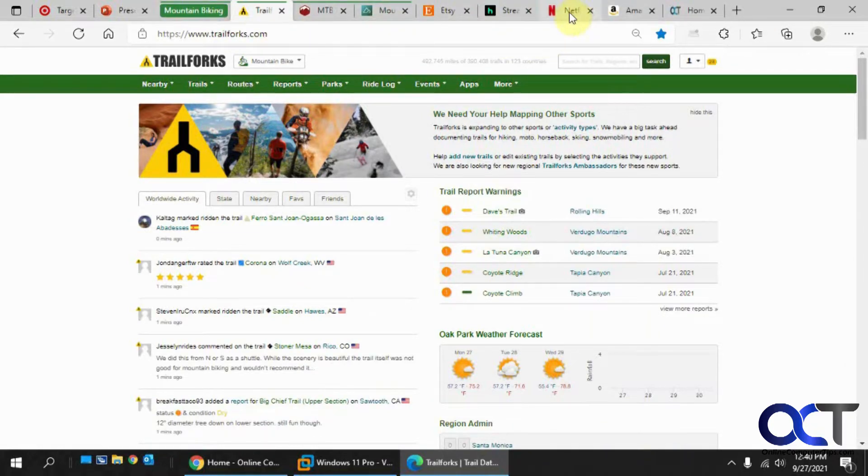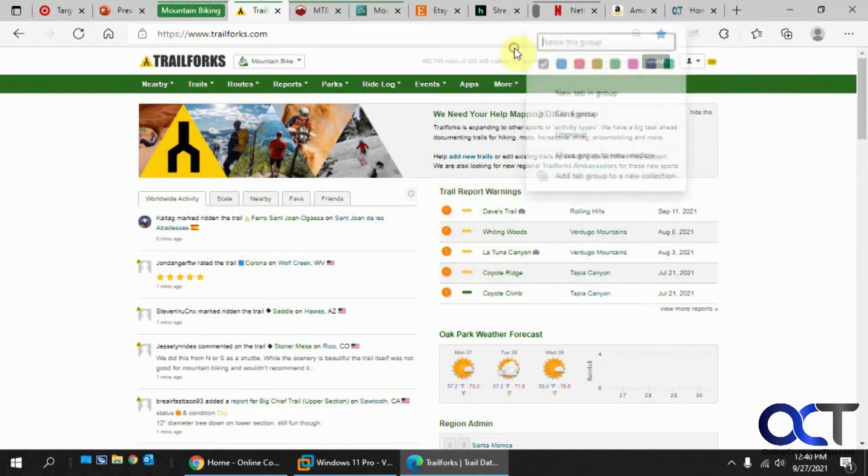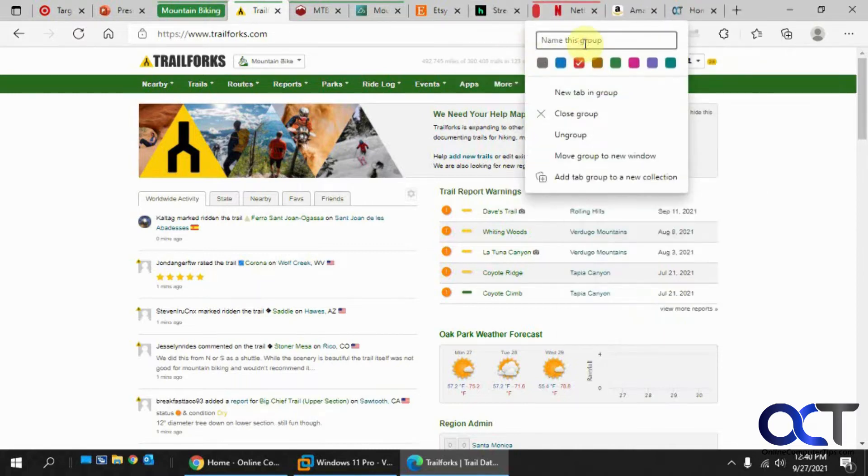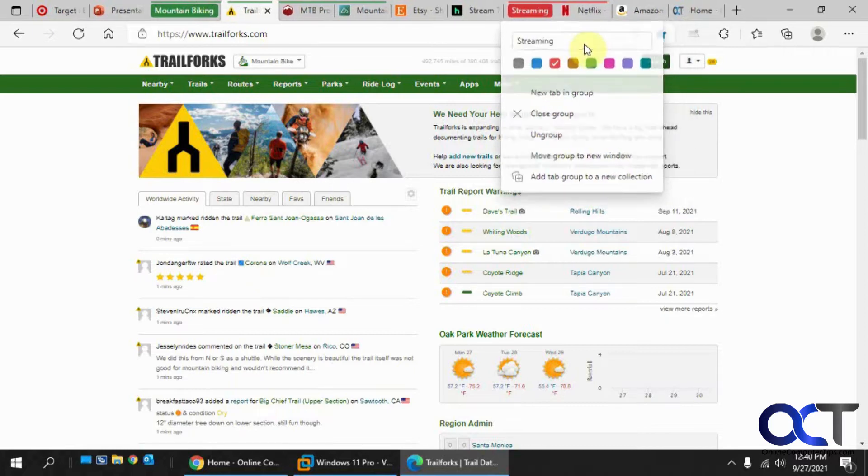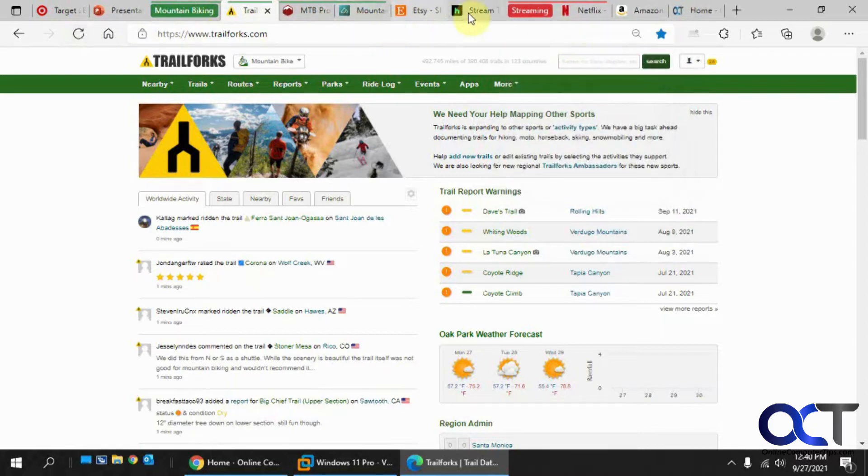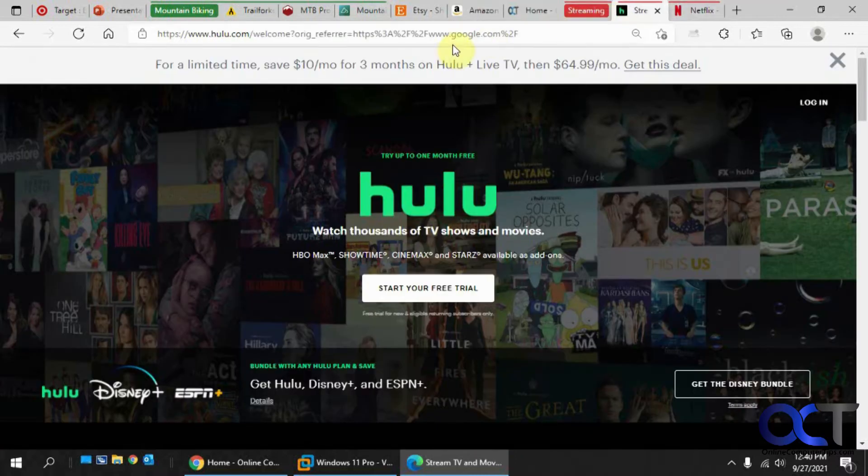So next let's do our streaming. New group. Press enter. And give Hulu on that group. Okay, now we've got this one connected there.